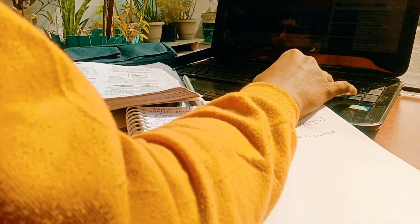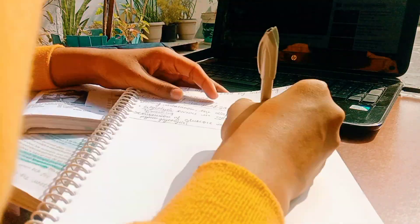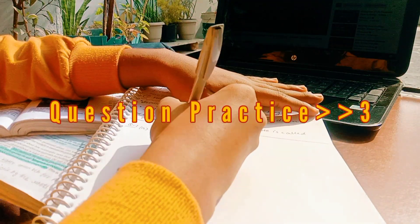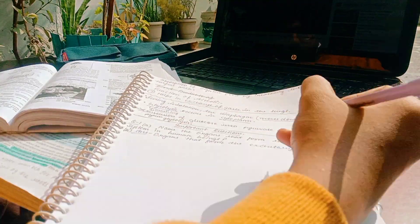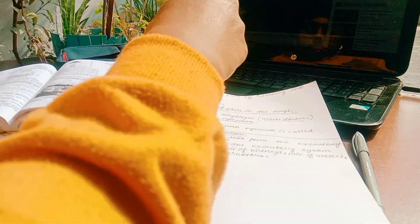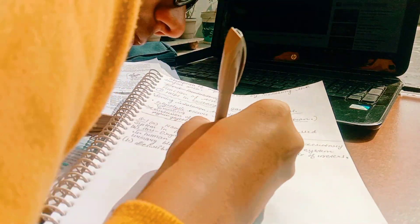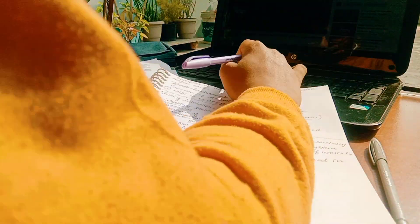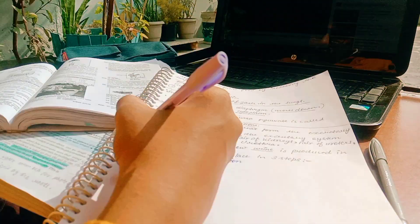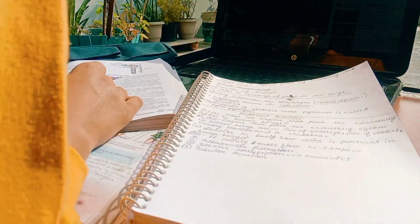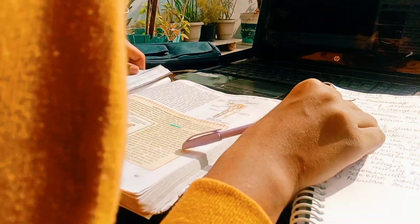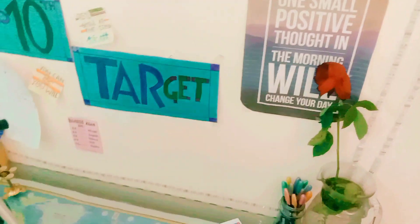From here the most interesting and important part begins — question practice. Question practice is the most important part of every chapter in every subject. I was practicing important questions and PYQs from YouTube, which have been repeated over many past years. These are the most important questions based on this chapter, and I'm taking great interest in this process.